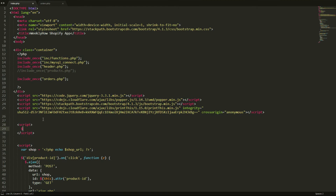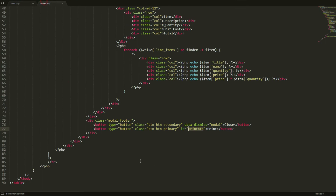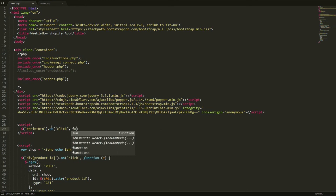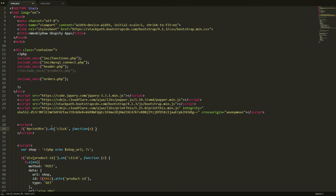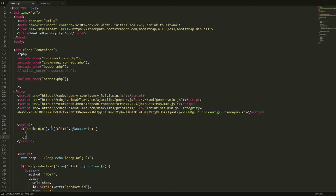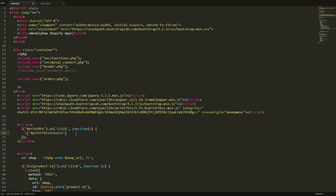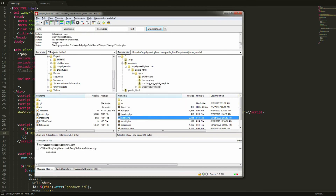Back in orders.php, we need to give the print button a function. I'll create my own script tag and write a jQuery onClick handler for the element with ID 'print-button'. Inside the function, we call the printThis plugin on the ID 'print-this-invoice'. That should work — save this and upload the file to FileZilla.